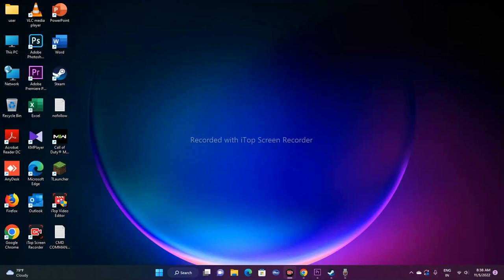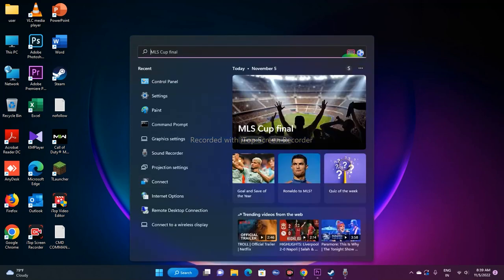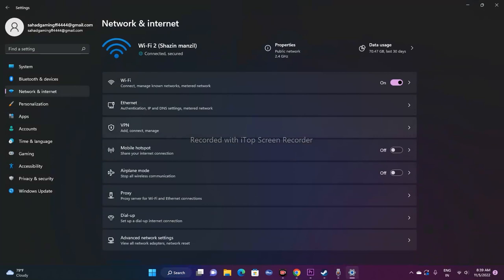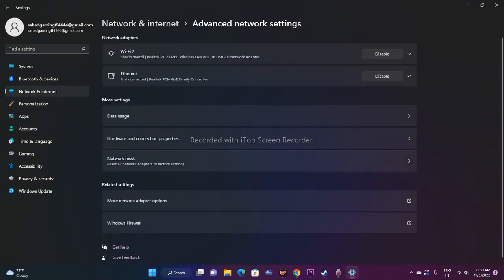The next fix is to perform a network reset. Keep in mind that after a network reset you will lose saved Wi-Fi passwords and need to reconnect, so note your credentials beforehand. To do this, go to Settings, then Network and Internet, then Advanced Network Settings, and click 'Network Reset.'